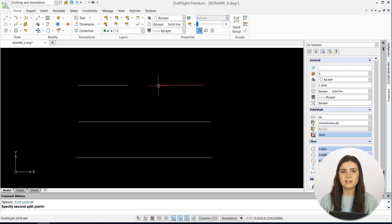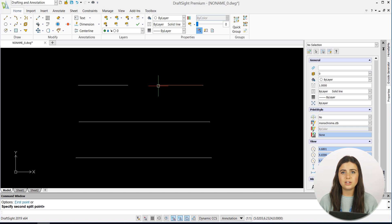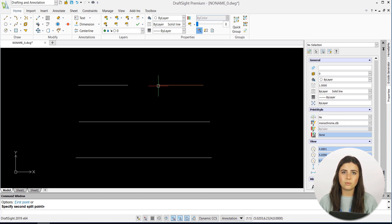Keep in mind that when you first select the entity you want to split, DraftSight will detect that point as your first split point and immediately prompt you to select the second point. If you want to change your first point, simply type F into the command window, and you'll be instructed to reselect its location.